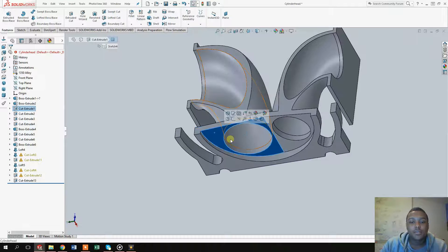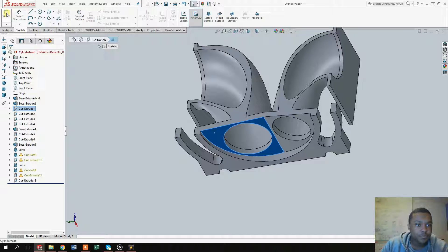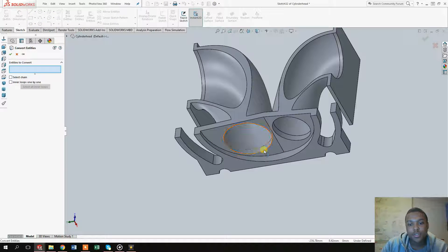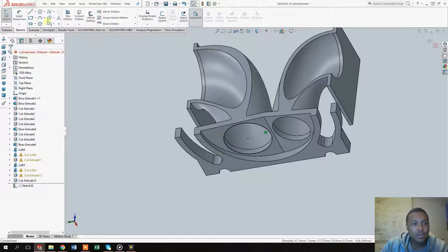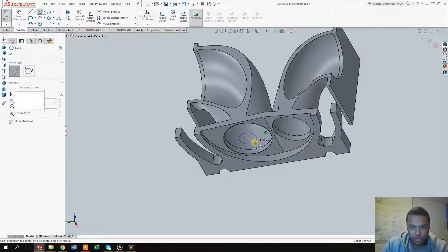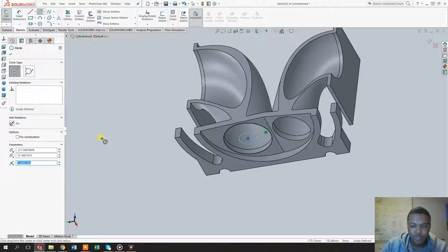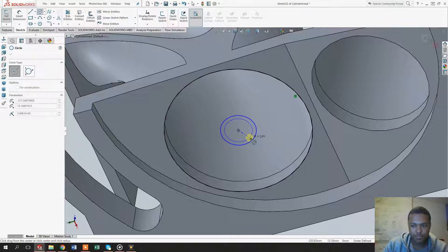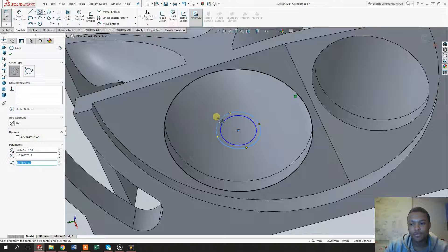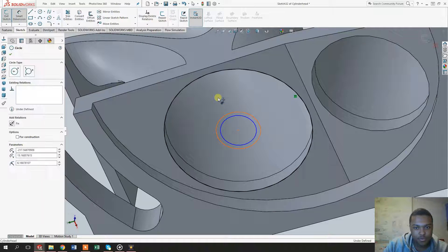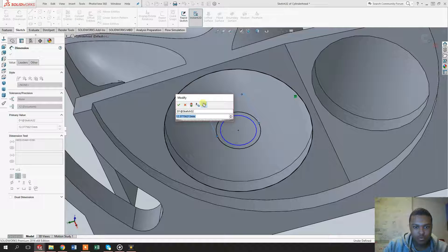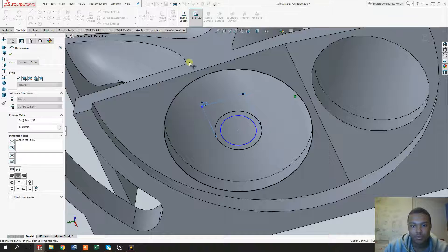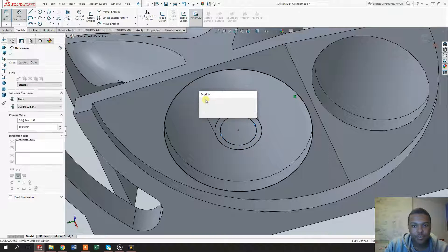To start off, select this surface right here and click on sketch. Once you did that, click on convert entities. Let's make a hole that has a radius of about 5. Once you made that one circle with a radius of about 5, let's make another one around it that is about 13.